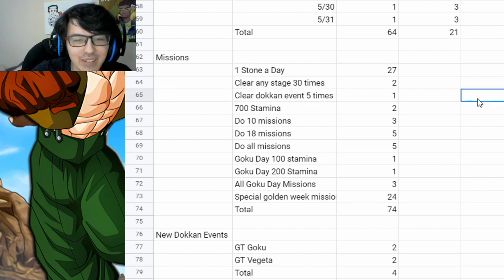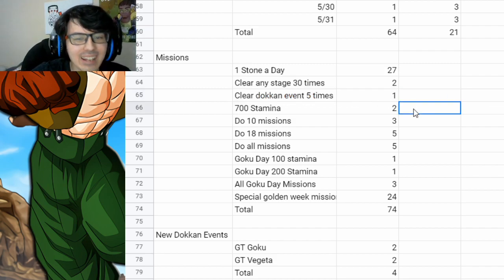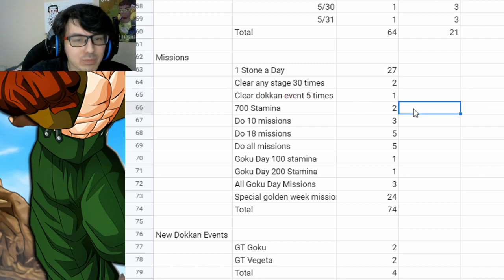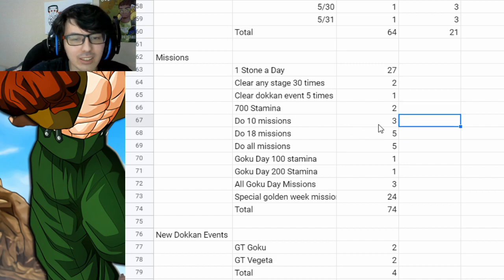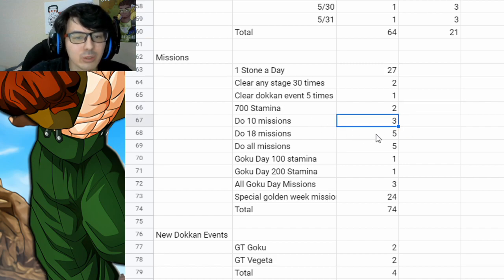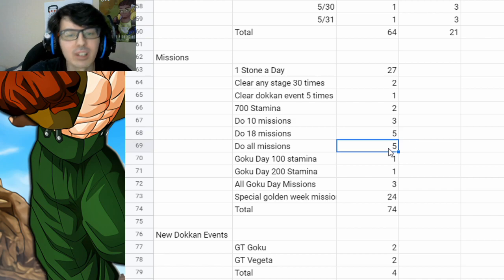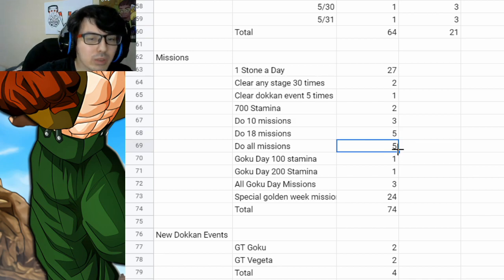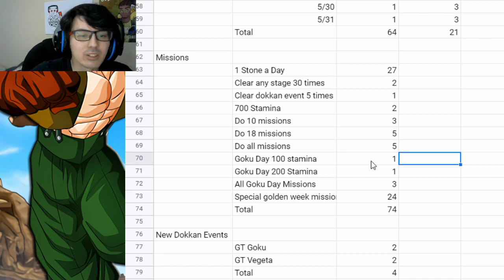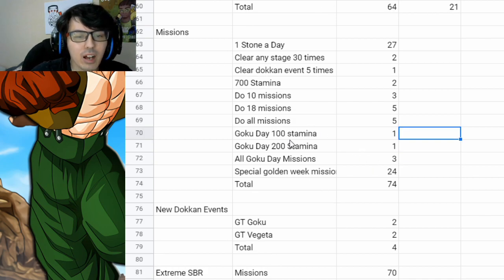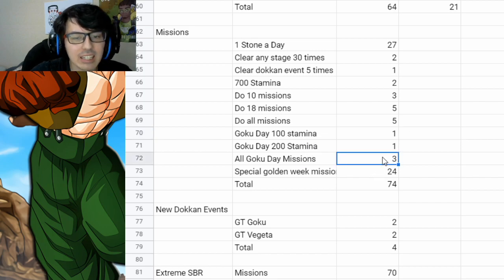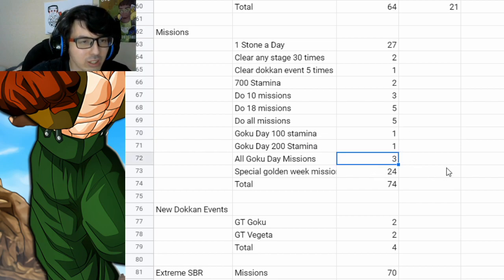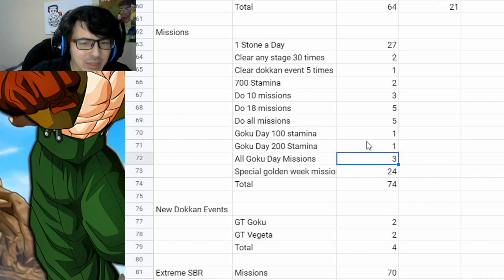If you clear a Dokkan Event five times, you're going to get one stone from that. Two stones from doing 700 stamina. Doing 10 Golden Week missions, you'll get three. Doing 18 Golden Week missions, you get five. Doing all the Golden Week missions, you get five more. Then Goku Day gave you 100 stamina, 200 stamina missions, and then just completing all the Goku Day missions for three. Not too many there.